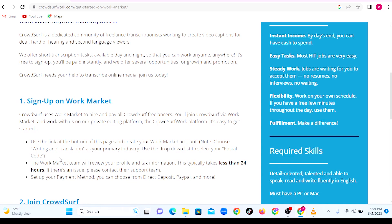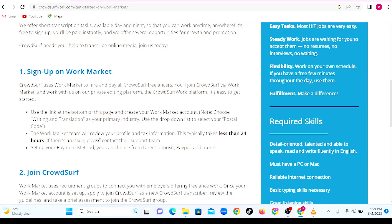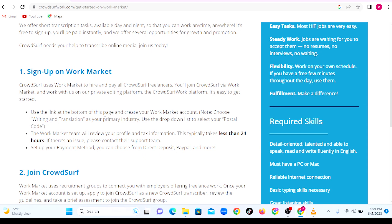You need to use the drop-down list to select your postal code when you're signing up on Work Market. The Work Market team will review your profile and taxation information, which basically will take less than 24 hours. If there's an issue, you need to contact the support team. Then you need to set up your payment method. You can choose direct deposit, PayPal, and many others that are available.